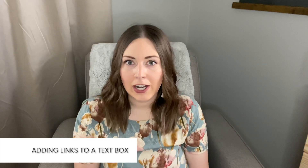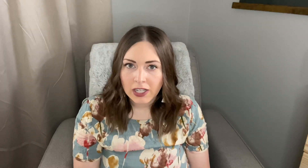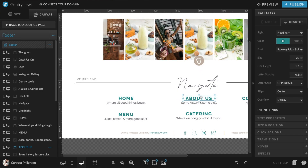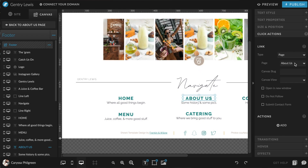Speaking of links, you can also add a link to a full text box. The main area where you'll want to focus on this is the navigation menu — that bar at the top of a website. On Showit, those navigation items are just text boxes linked to send visitors to the right page. To do this, click on the text box you want to link, then head down to Click Actions on the right panel. You'll have the same link type options as before, except that clicking anywhere in the box will trigger the link, not just a selected word or phrase. You can drag and drop that text box to wherever you want it on your Showit website builder.